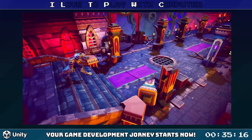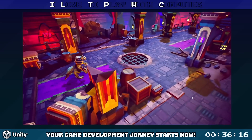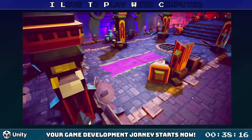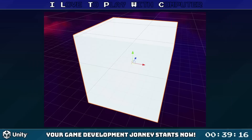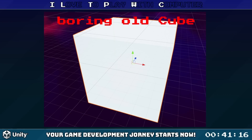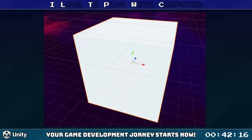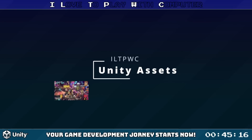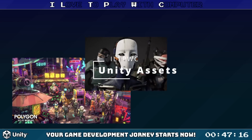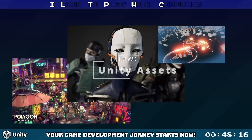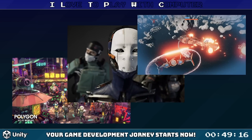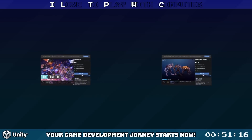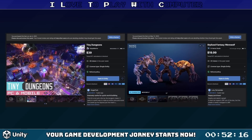We are going to create an endless runner game, so our first game object will be the runner itself. We don't want our runner to be a boring old cube, so let's bring in Assets. Assets are files that we can use to enhance our game objects — they can be anything: textures, 3D models, audio files, you name it. We are using some assets bought from the Unity Asset Store, a treasure trove of resources for your games.